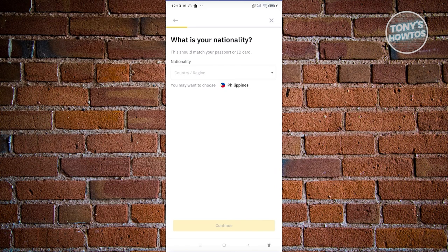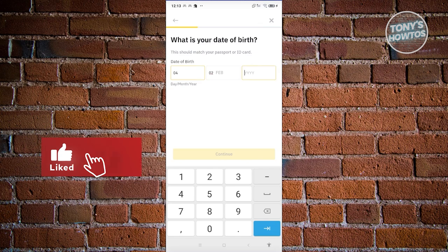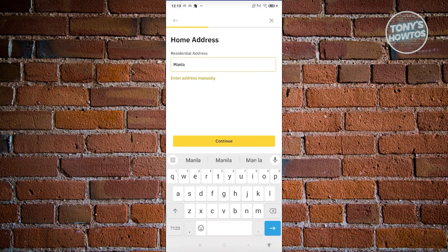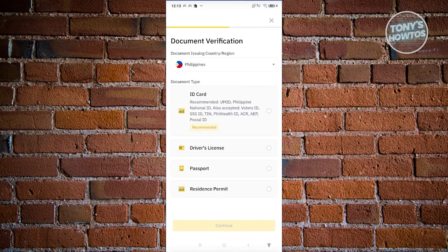Enter your nationality and click Continue, then enter your date of birth and hit Continue. You'll also need to enter your address — fill that in and click Continue. The app will walk you through all required information. On the next page it will ask you to provide your ID — accepted forms include ID cards, UMID, Philippine National ID, driver's license, SSID, and more.